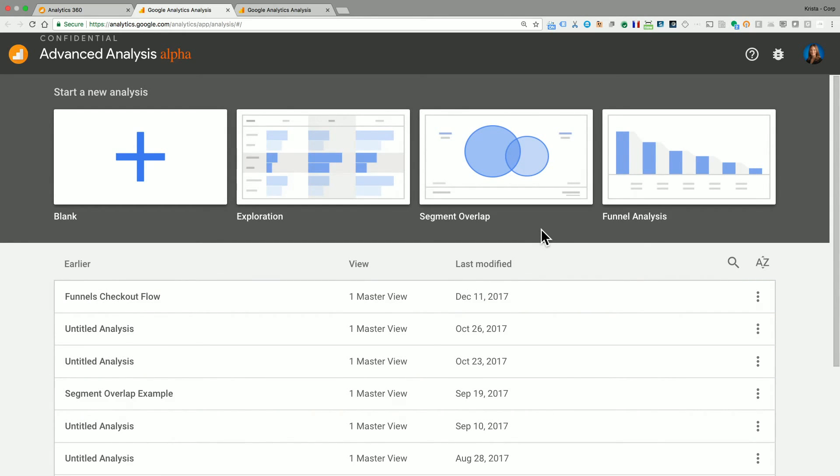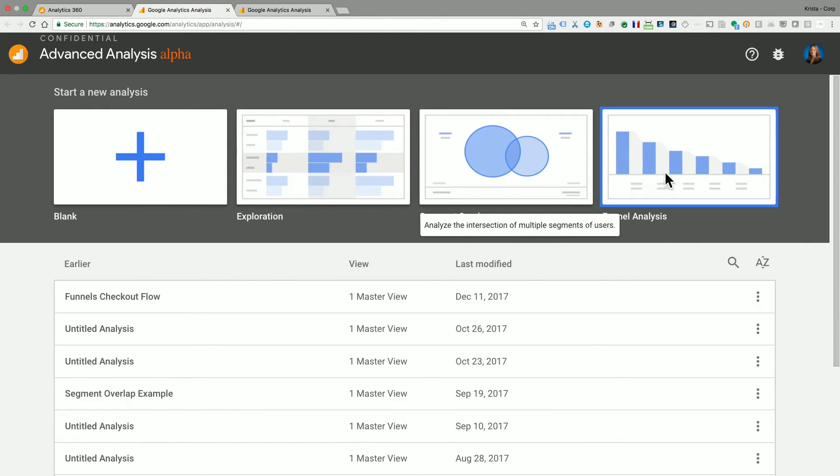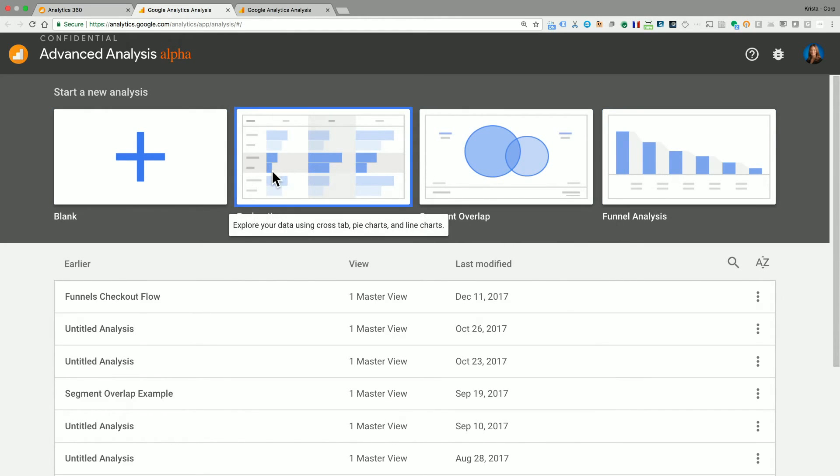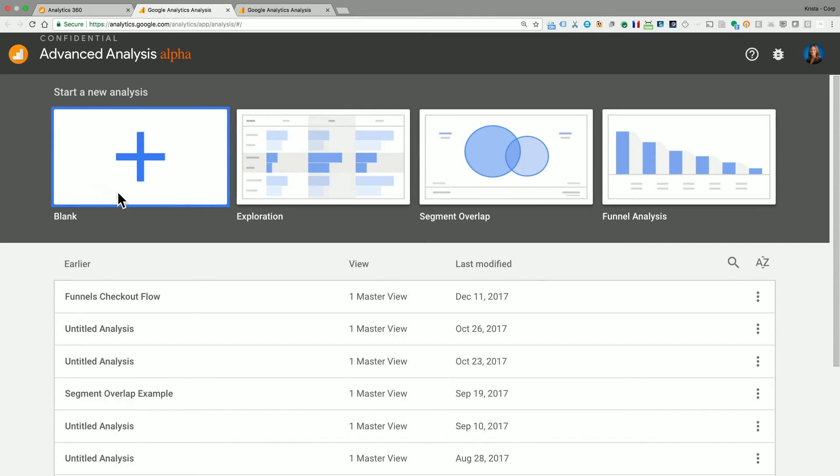So we call this area the Hub. And what we'll see here across the top are four tiles. These are templates. We have a blank template. This is a blank canvas, and you can start and do anything from here.